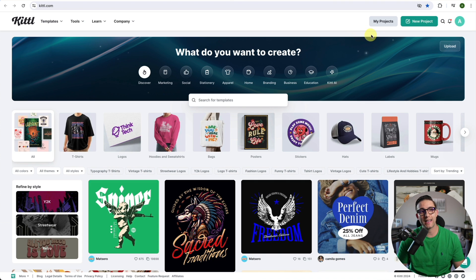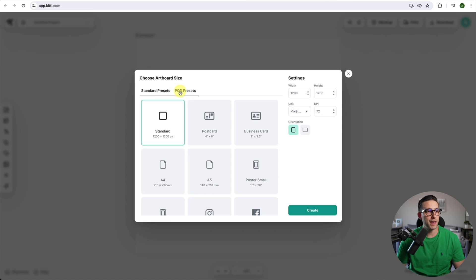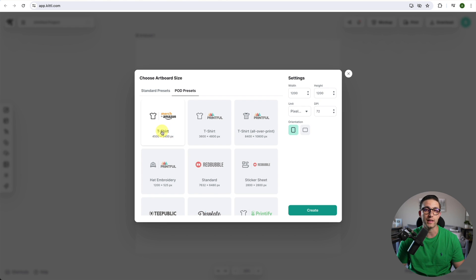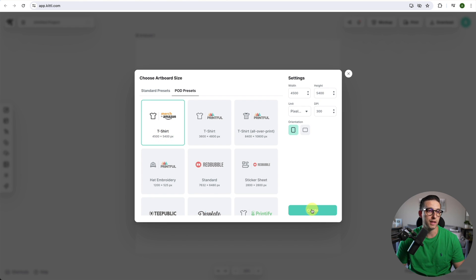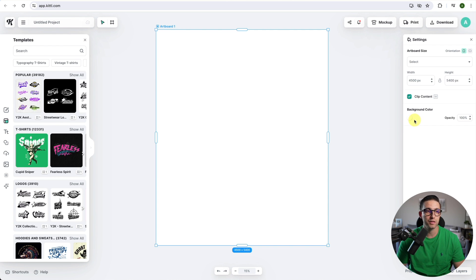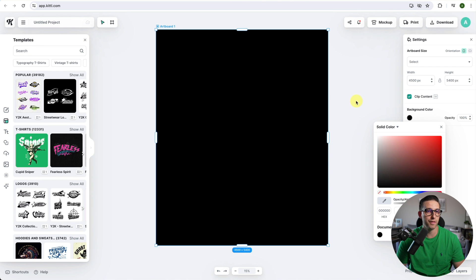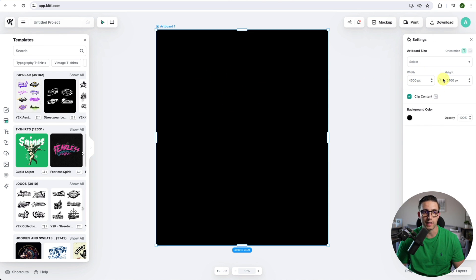I'm going to click on new project, then click on POD presets, and choose the Merch by Amazon preset because it's already got the right dimensions, 4500 by 5400. I'm going to make my background color black just so I can see what I'm doing.